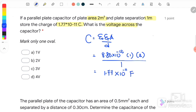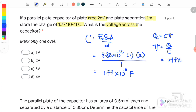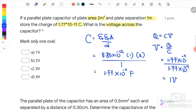We want to find V using Q = CV, so V = Q/C. With Q = 1.77 × 10⁻¹¹ and C = 1.77 × 10⁻¹¹, the potential difference across the capacitor equals 1 volt. The answer is A.